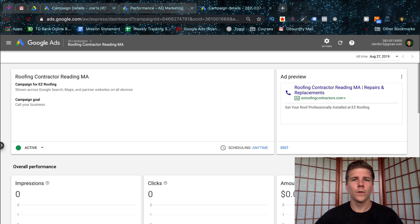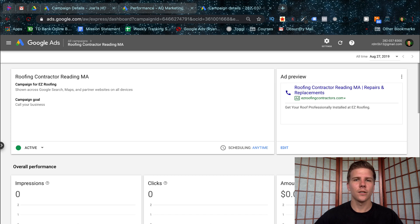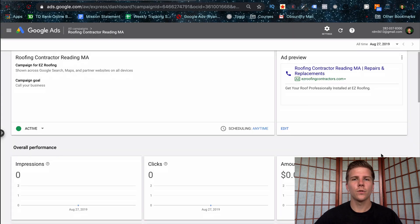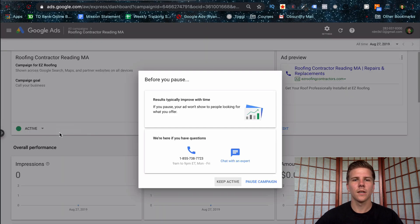So you're completely finished with the AdWords Express setup. And what you're seeing here is the dashboard for Express. It's going to show you different metrics. But for the sake of this video, I'm going to turn off this campaign. And you can do so by clicking this option right here and clicking pause.